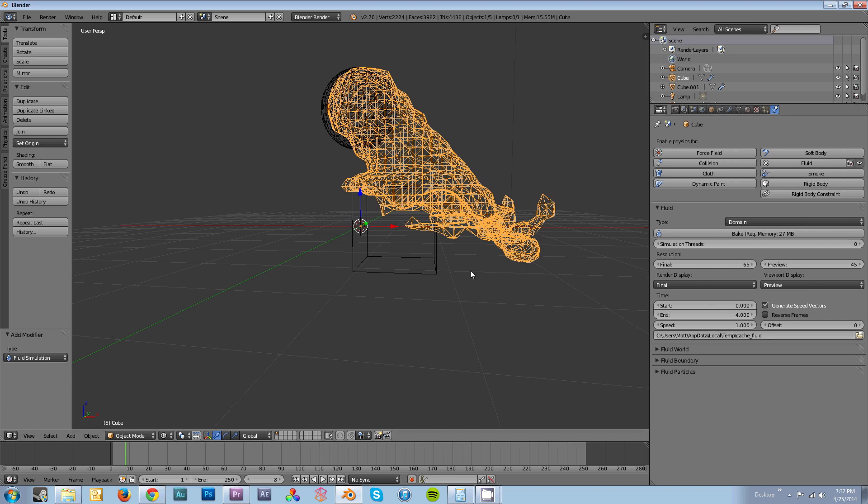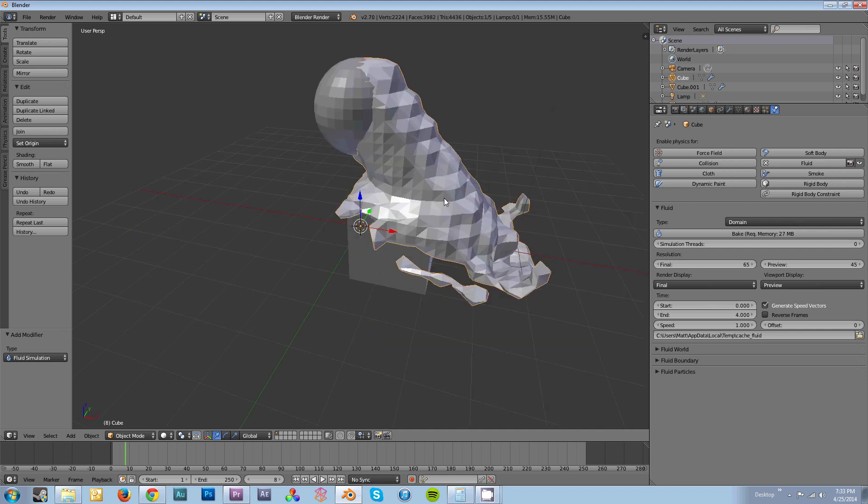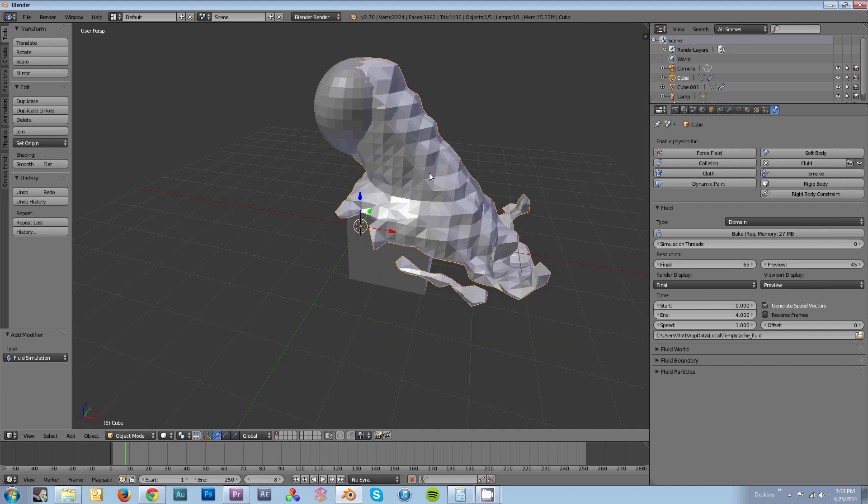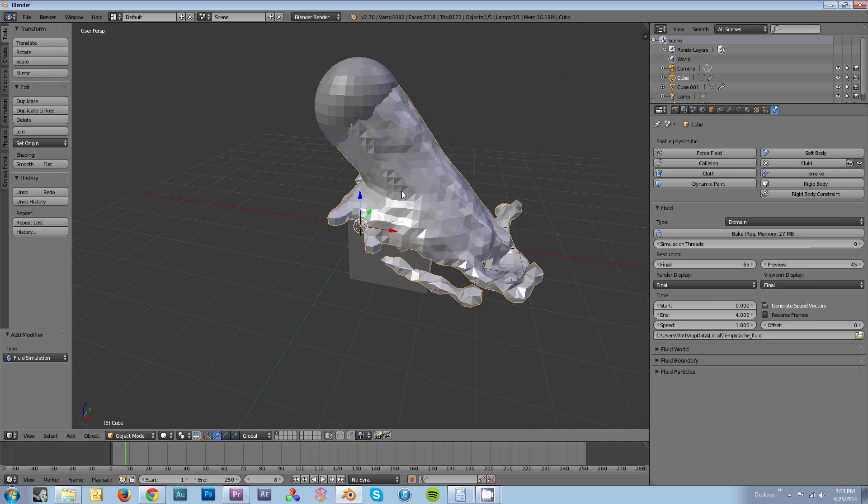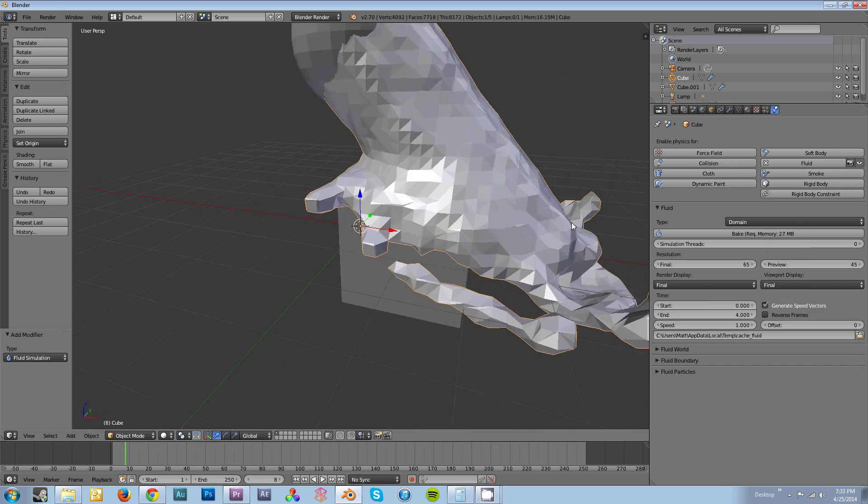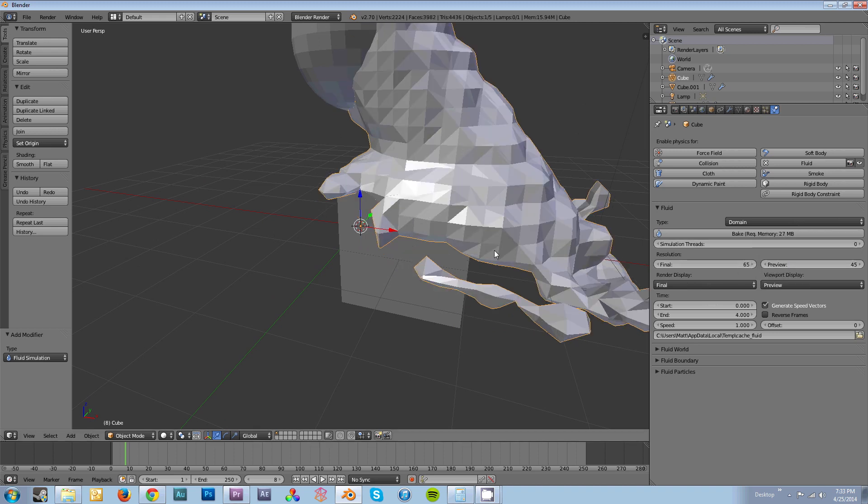Now I'm going to get into the settings that you have available to you in the fluid simulator. Select your domain. You can see resolution here. You have your final resolution and your preview resolution. Your final is what will show up in your final render. Your preview is what will show up in your viewport. If you want to see your final render in your viewport, you click under viewport display and you select final. You can see it's slightly higher resolution because it's at 65 instead of 45. But you have to be careful with that because when you get to higher resolutions, you have a lot of polygons to deal with and it can crash.